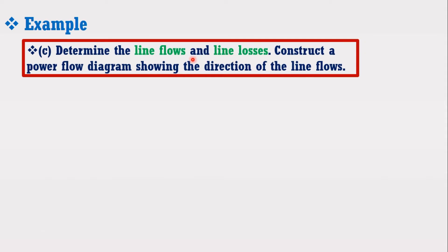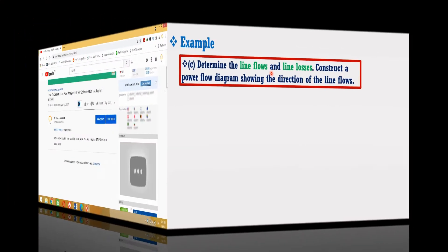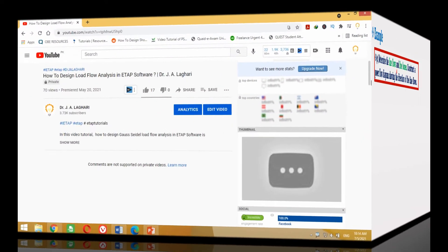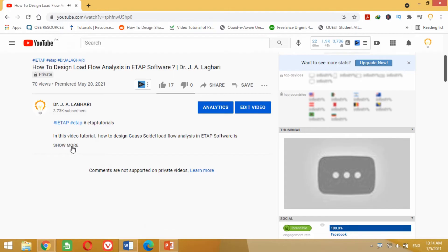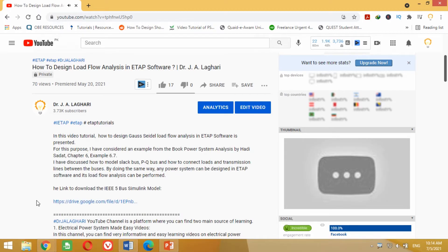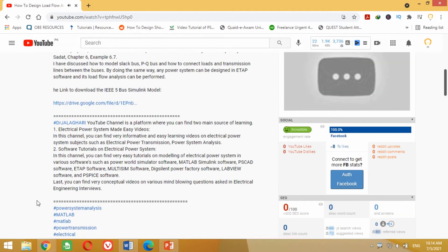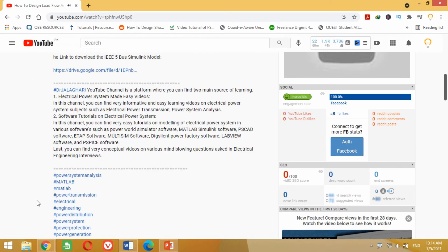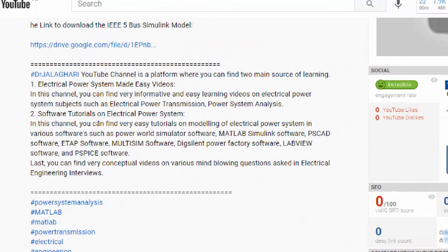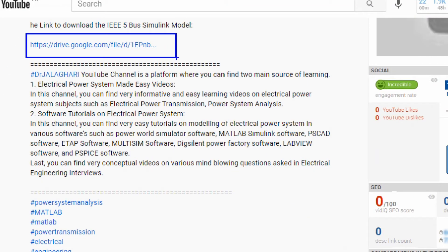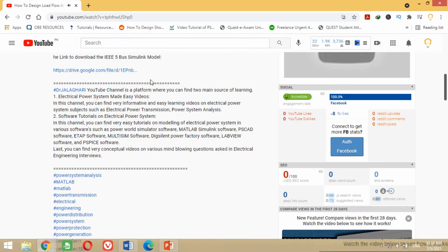The mathematical solution of this example can be found in the Hadi Sadat book. For your convenience, I have uploaded the example solution as well as the ETAP model in the form of a link in the description section of this video. You can download it from there.